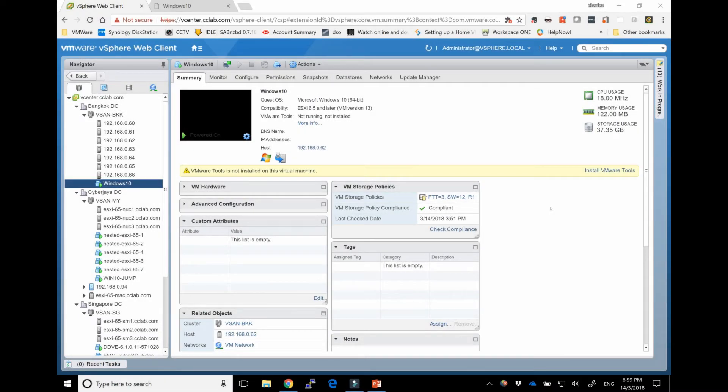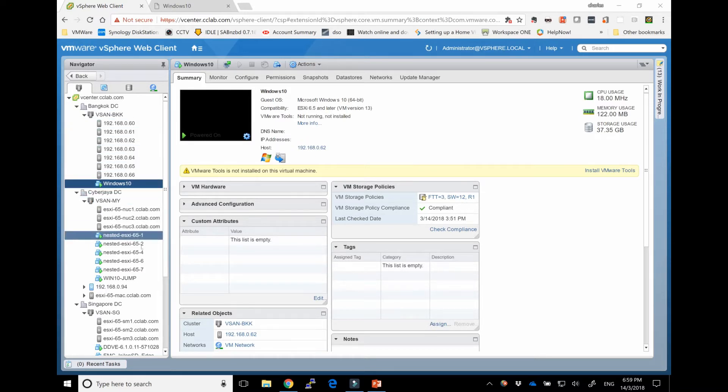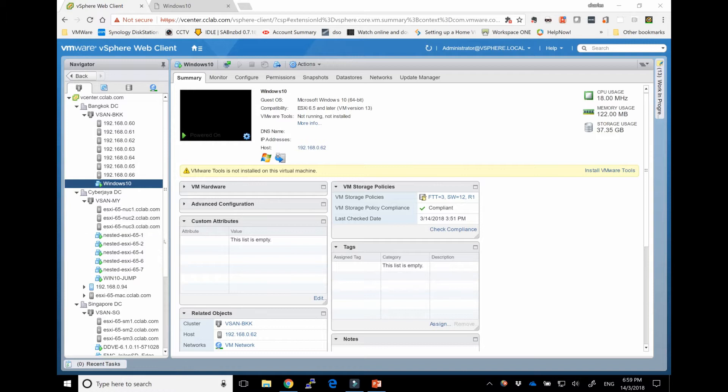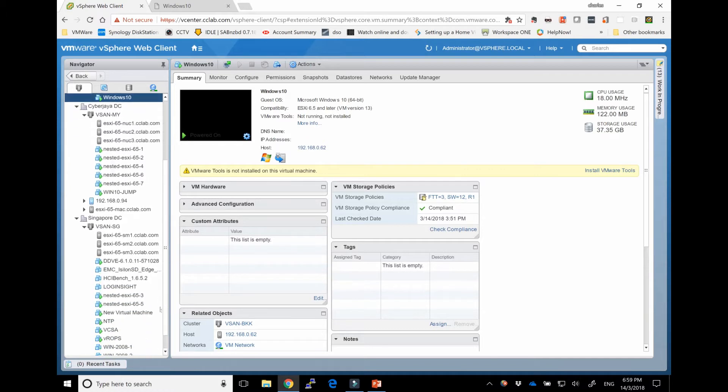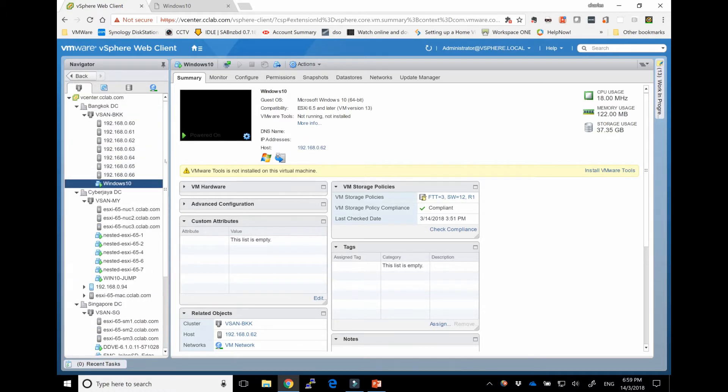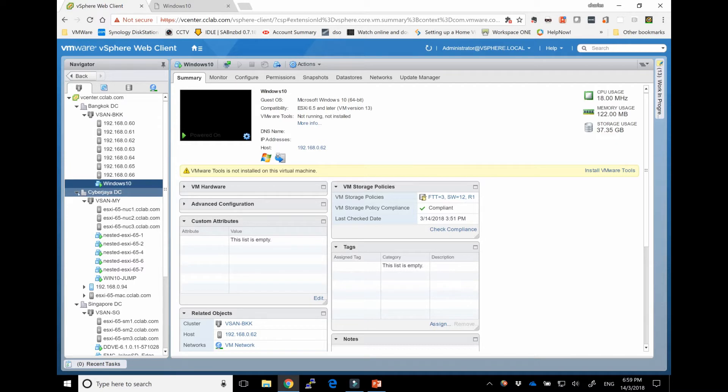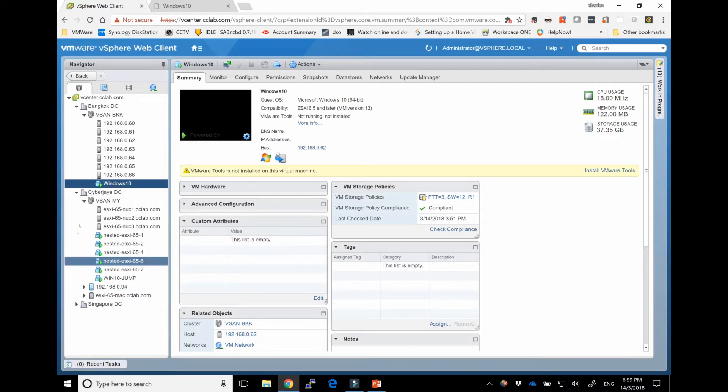So let's jump to my demo. So here's my vSphere client. As you can see, I have a bunch of VMs here that are nested VMs. Further down, there's a couple of boxes down here, and these ones all form this virtual nested cluster of vSAN.